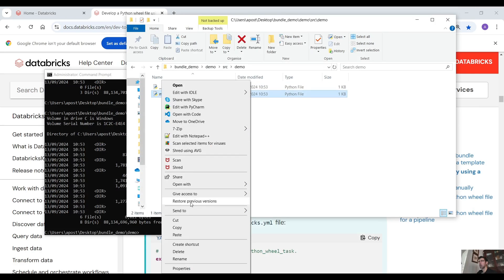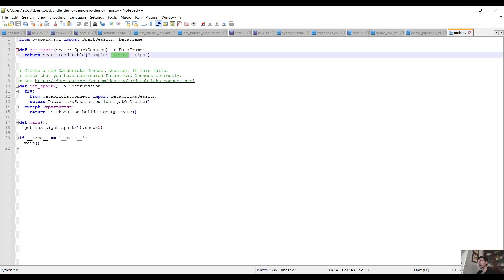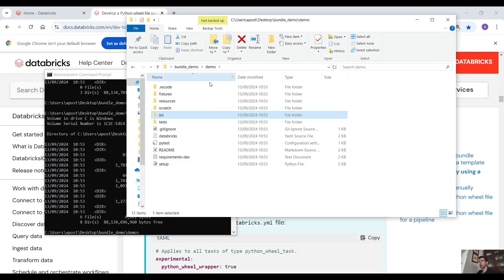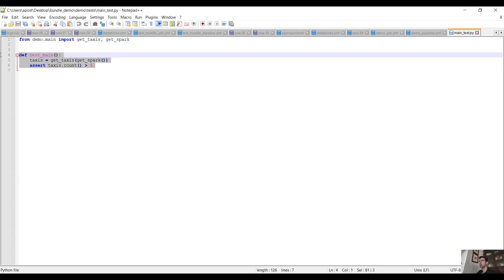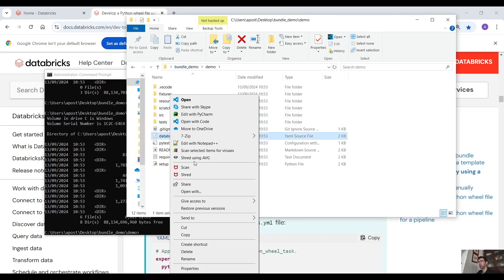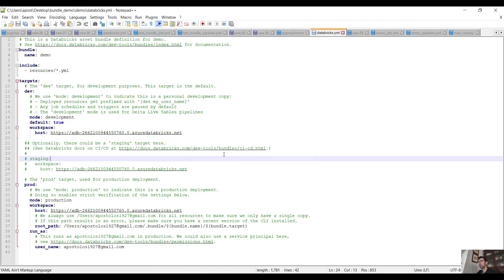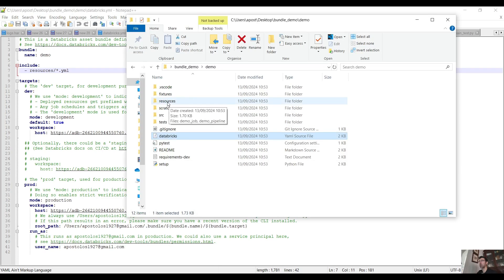Under demo we have the main project - it gets taxi data from the New York taxi dataset and shows five records. Under tests we have the main test, which tests the results with assert. Now the databricks.yml file - here we have the bundle name and includes for the resources, so it includes all the YAML files we have under the resources directory, which define the jobs and the pipelines.